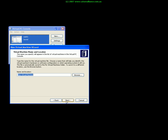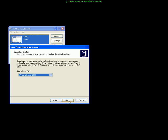We'll give it a name so we'll call it SPS 2003. We can obviously store it in any location on our hard disk. Once we've named it we go next.